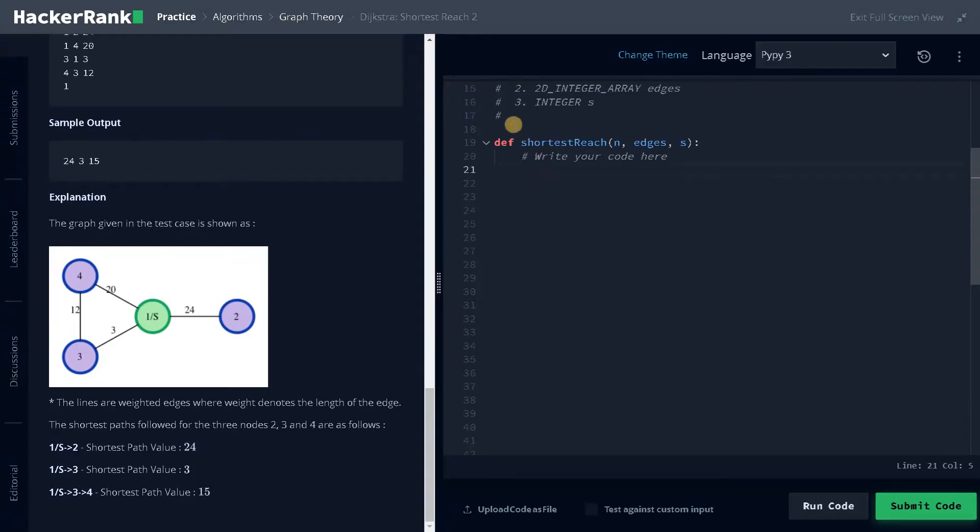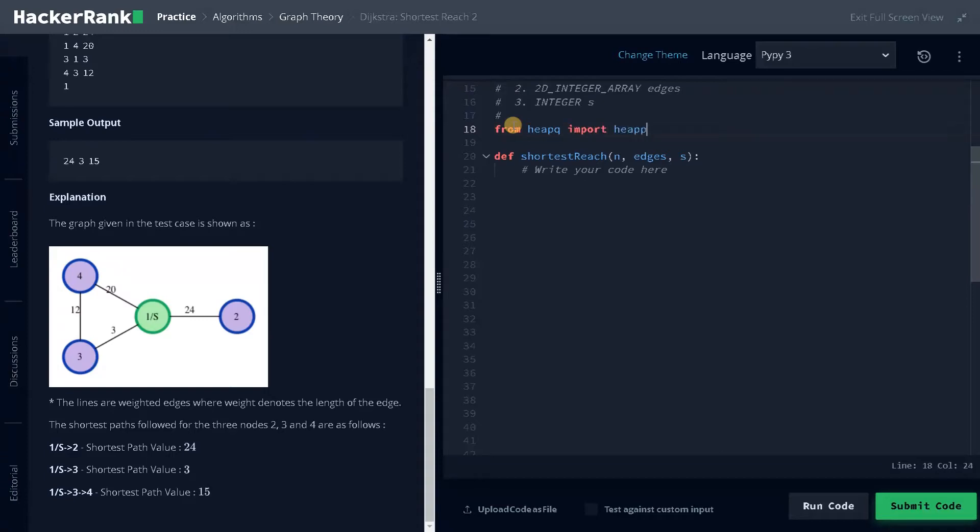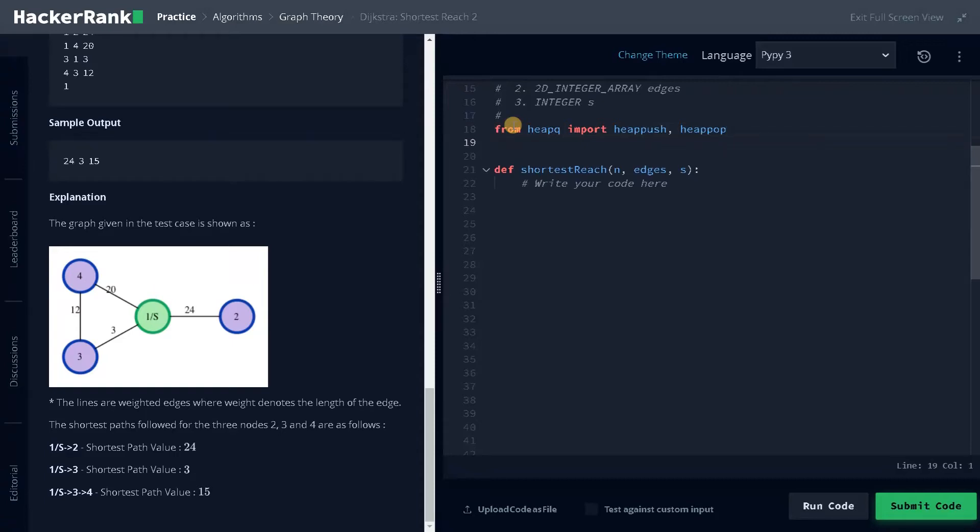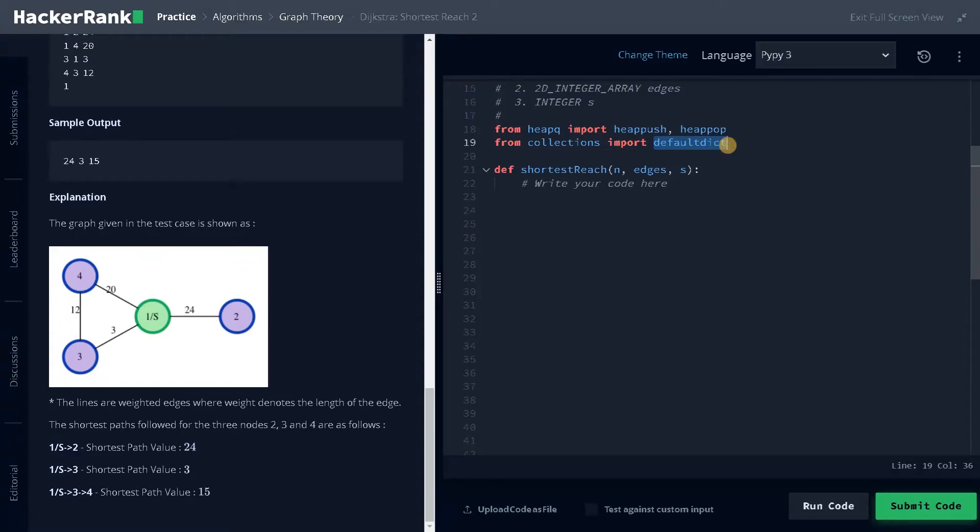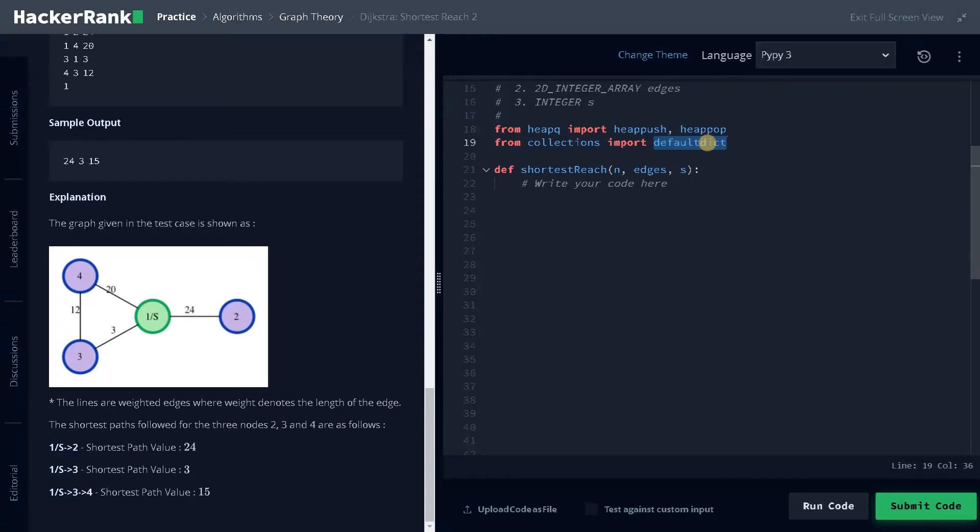Before doing that, we have to import two modules. First is heap queue. From heap queue import heap push and heap pop. This is for utilizing the data structure of heap. It will decrease our run time. And from collections import default dict. This is like a normal dictionary. The usage of default dict is if you try to access or modify any missing key that is not at all created, it will assign some default value to it. That is the purpose of default dict. Otherwise, the functionalities will be similar to dictionary.